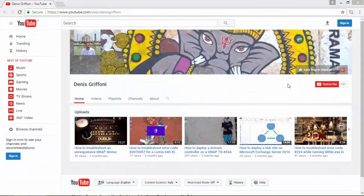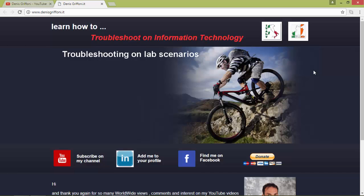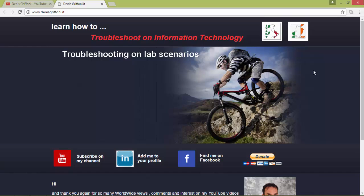Thank you for watching this video and if you enjoyed it, subscribe to my channel or let's keep in touch through my website. Bye!